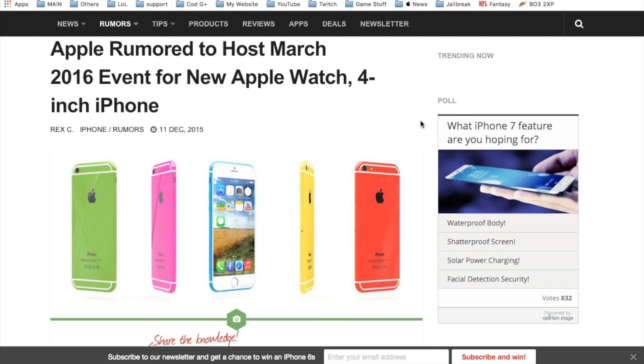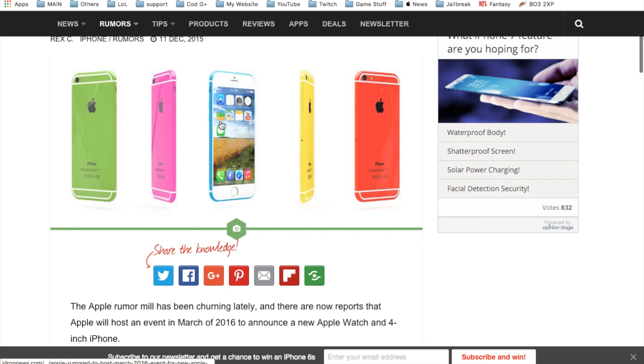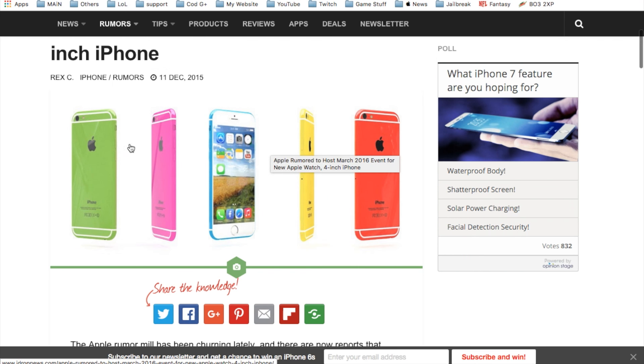Apple is also rumored to host a March 2016 event for the new Apple Watch, the Apple Watch 2, and the 4-inch iPhone. As you can see here, some additional concept art regarding the actual 4-inch iPhone.